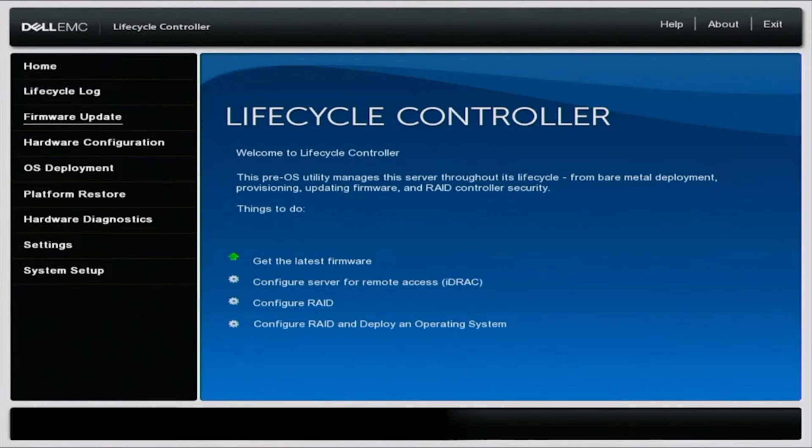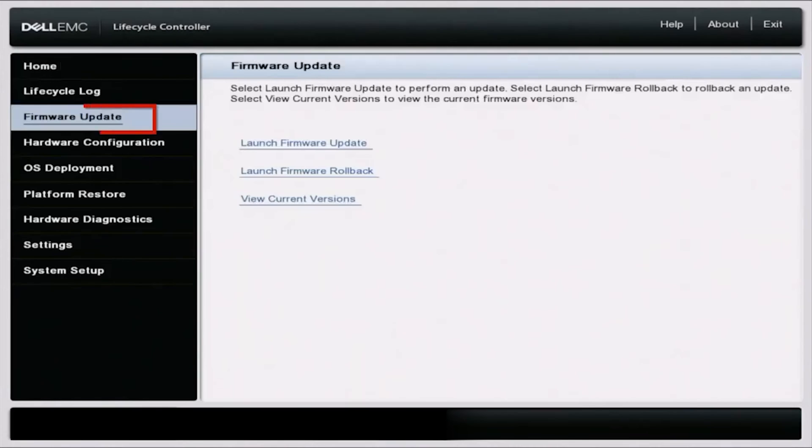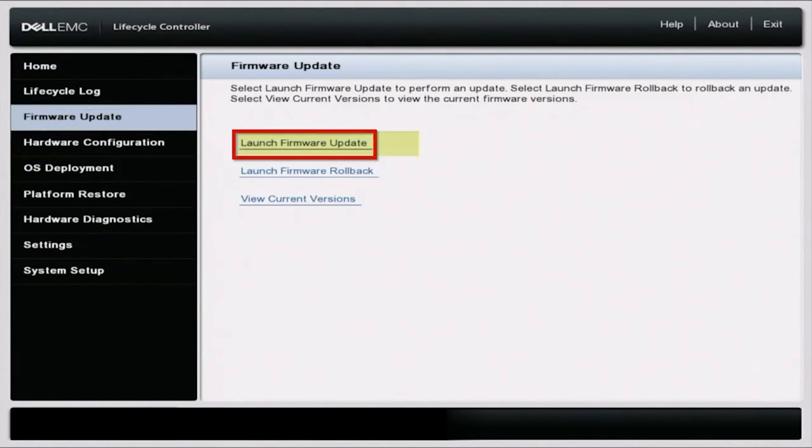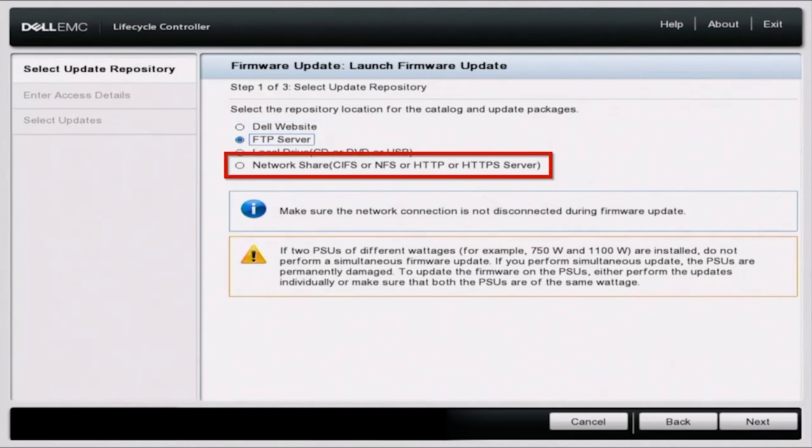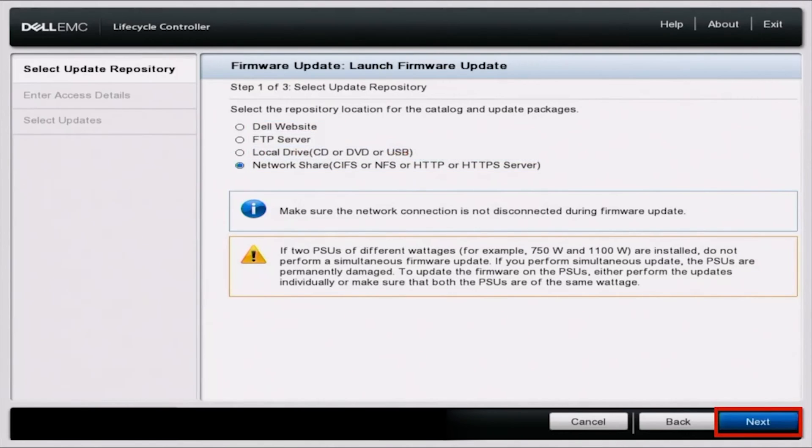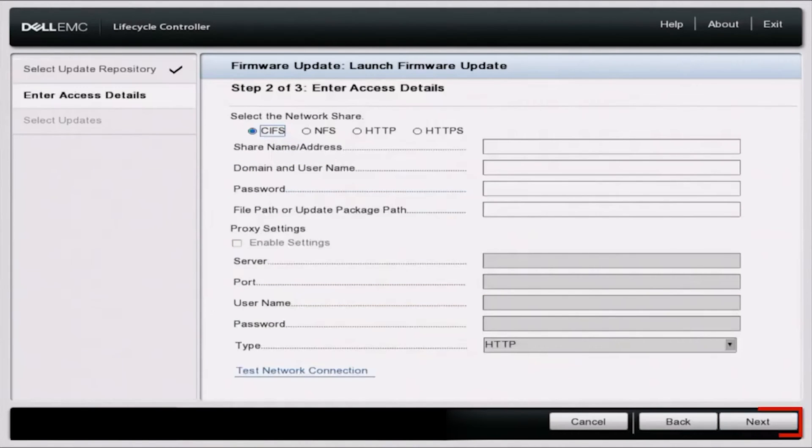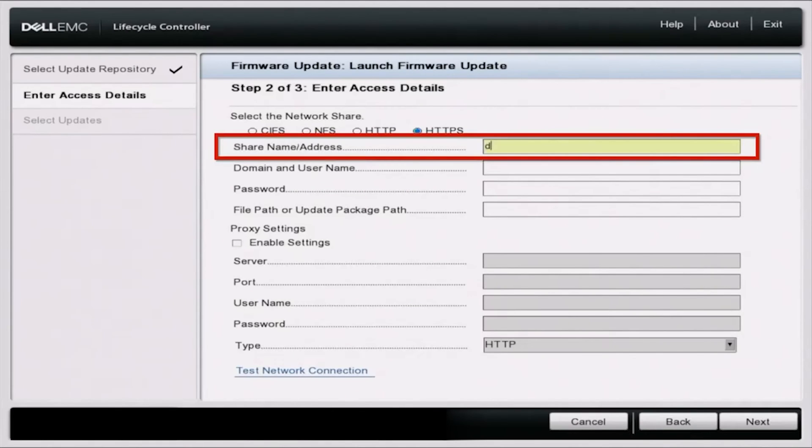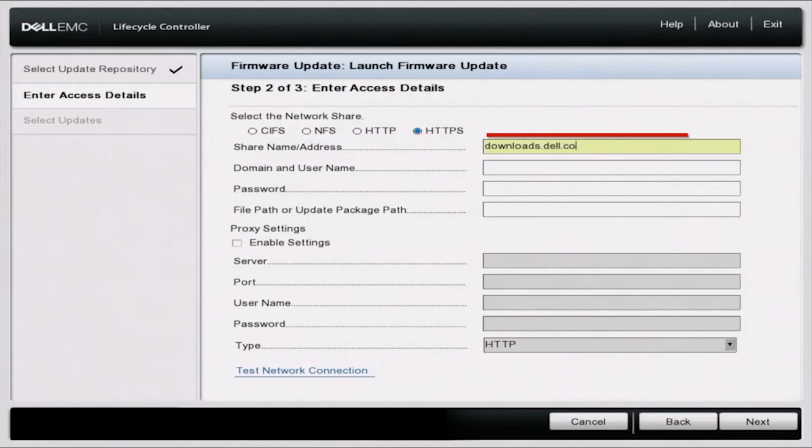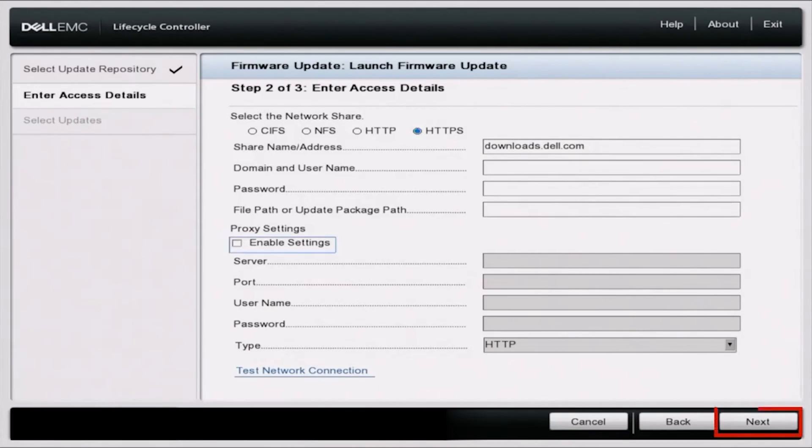So once we've done that, we want to scroll up to firmware update and then click on launch firmware update. And here we want to scroll down and select network share, and then we can click on next. Up here, we want to change this to HTTPS. And then we want to type in the shared name address, which is going to be downloads.dell.com. Once we've typed that in, scroll all the way down and then just click on next.